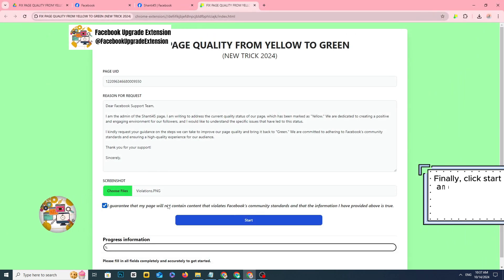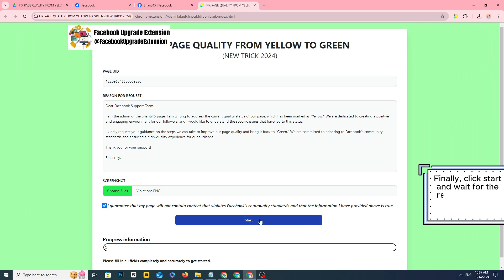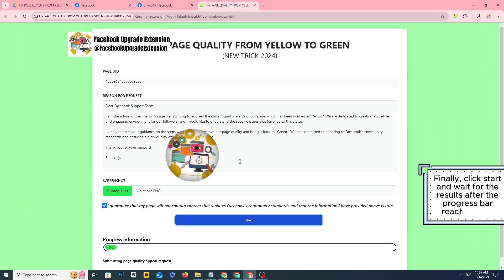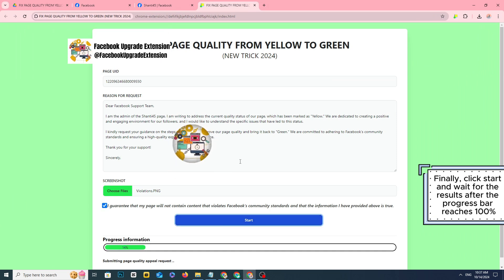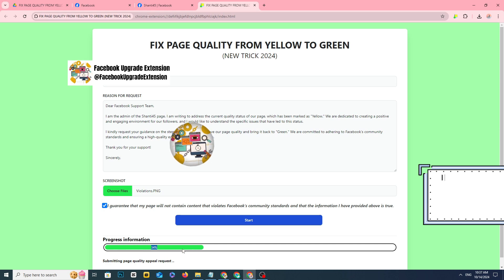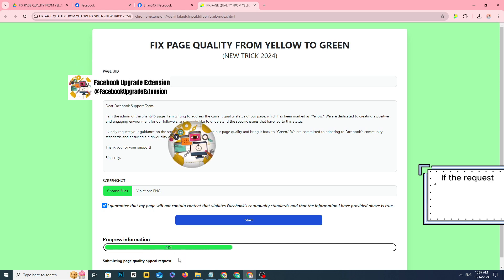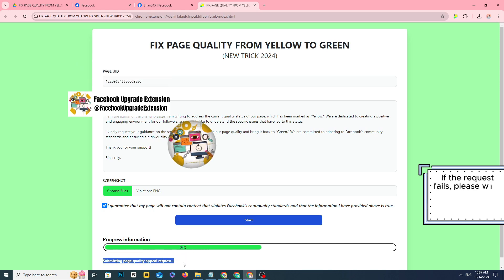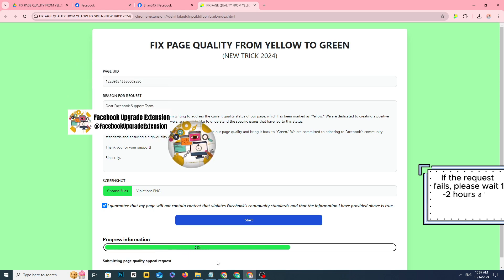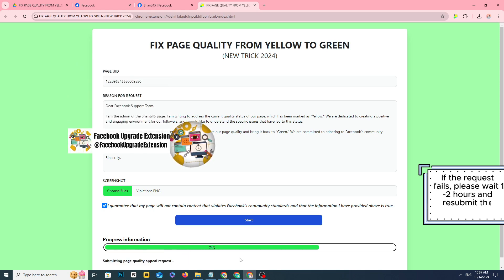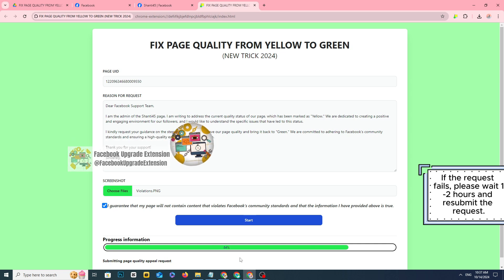Click start and wait for the results. After the progress bar reaches 100%, if the request fails, please wait 1-2 hours and resubmit the request.